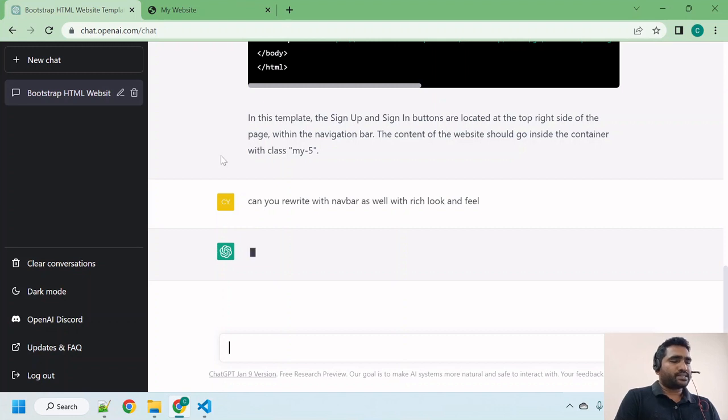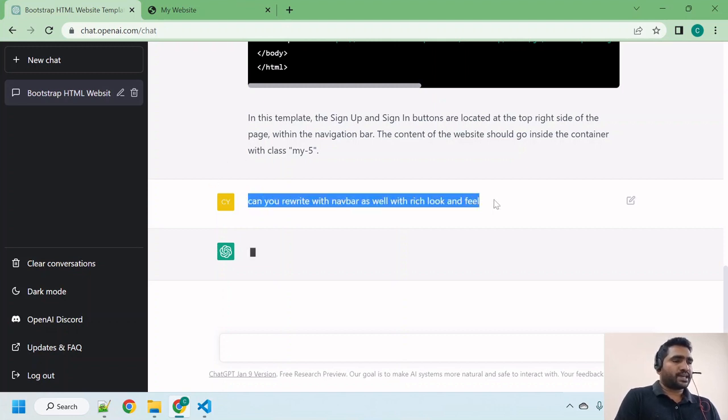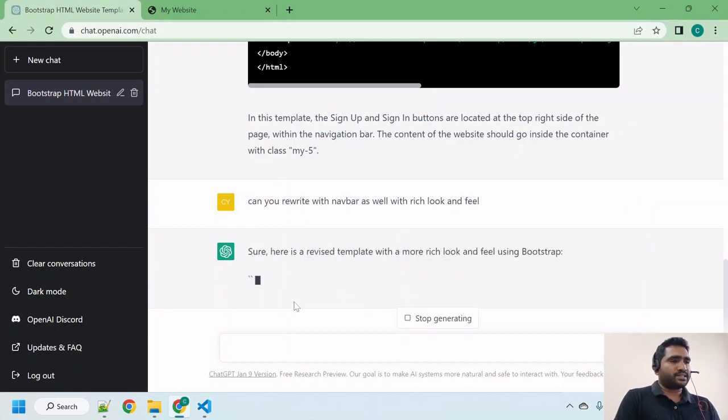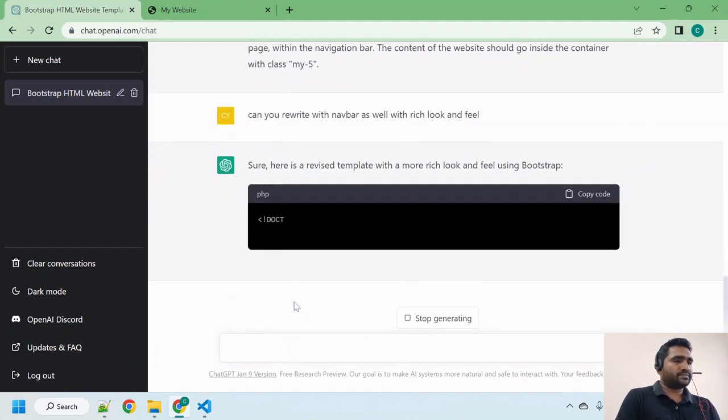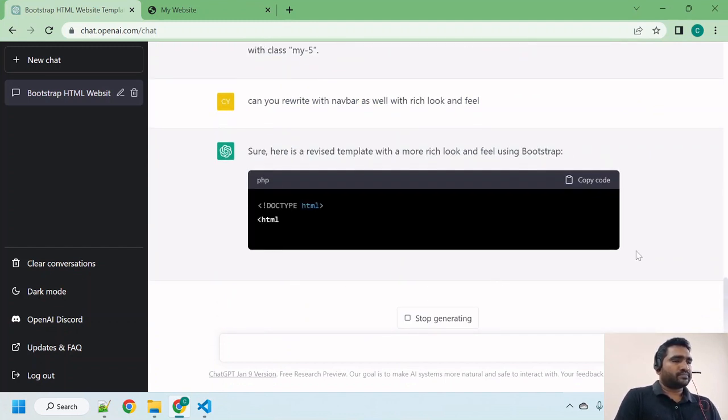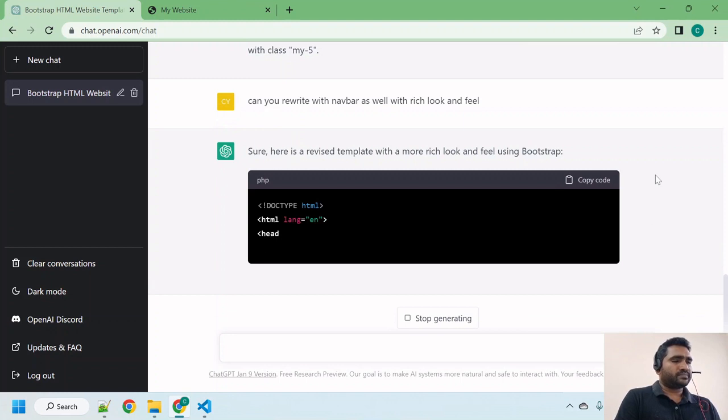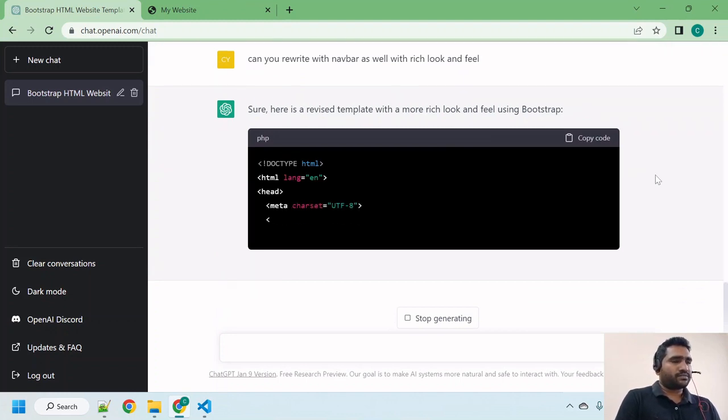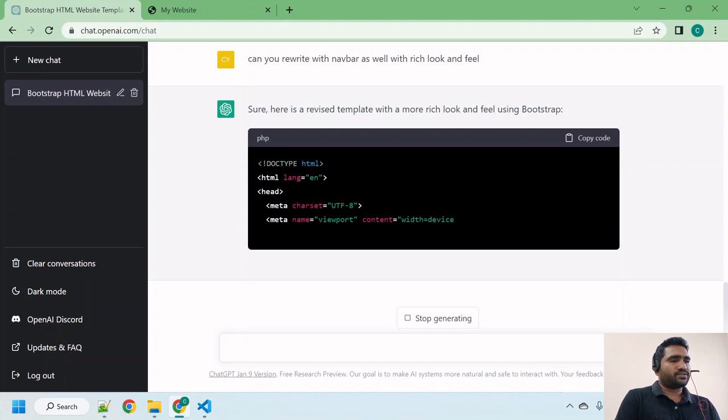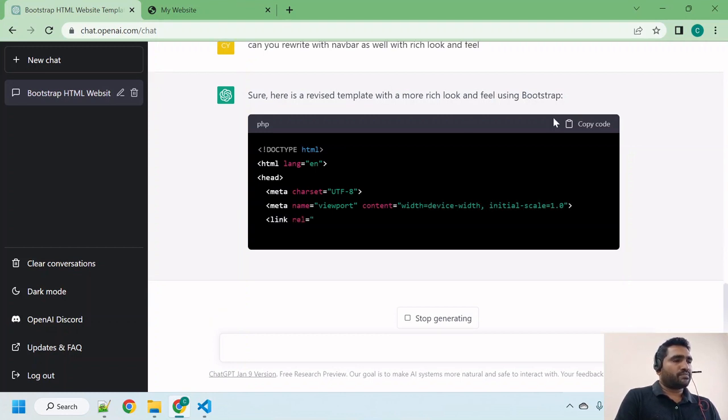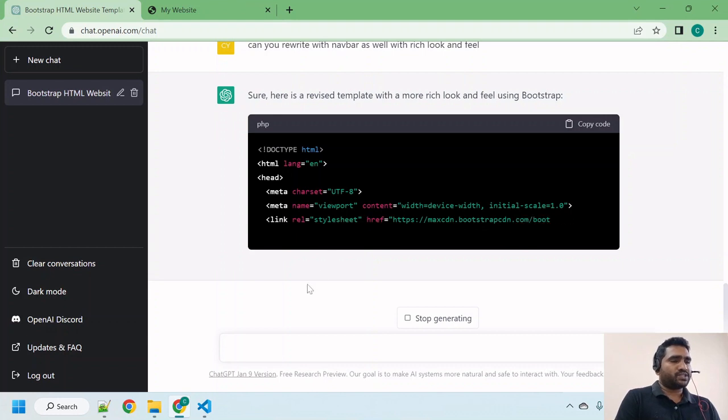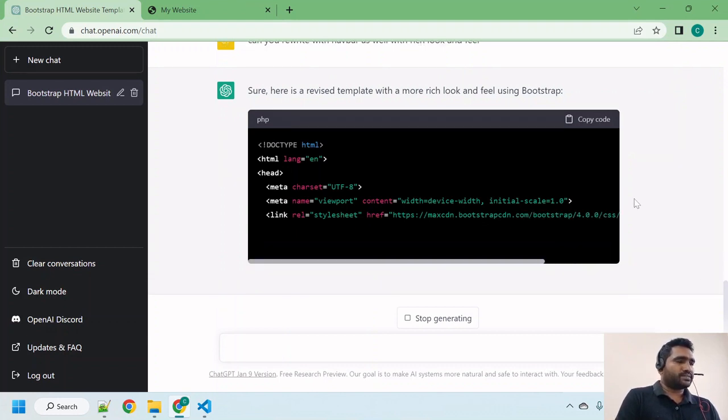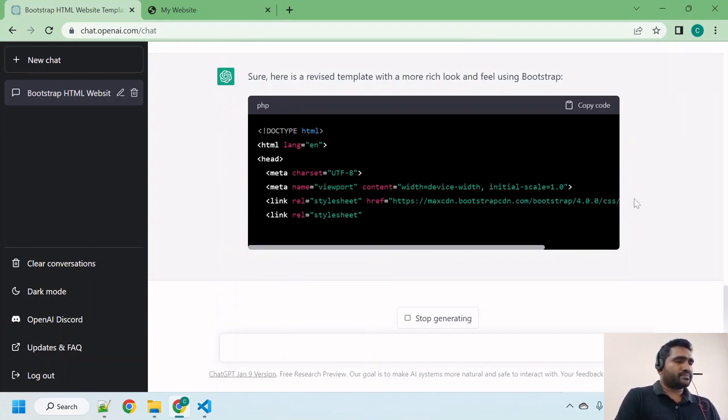This is good because it has used Bootstrap. Let us wait guys, it takes time because sometimes it has to understand. Yeah now it started. It has to write navbar with Bootstrap, applying theme for every item which includes many things actually. Let us wait and see.